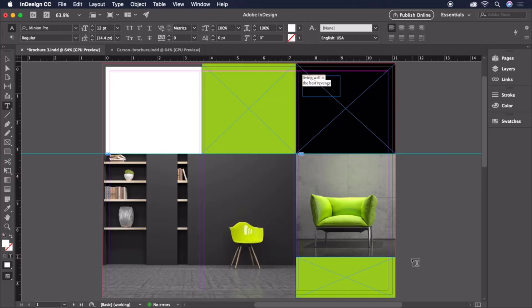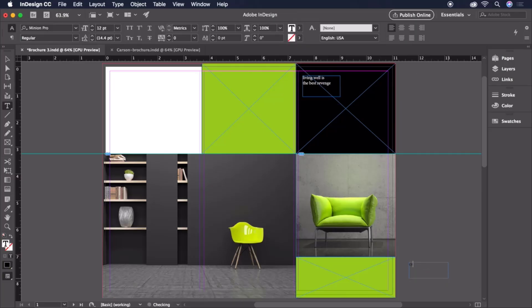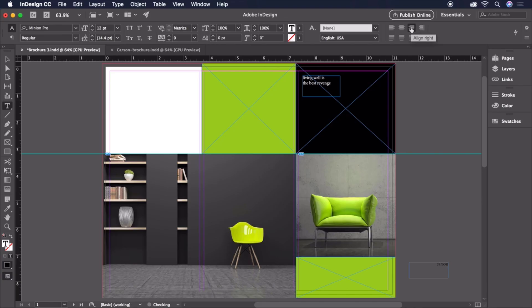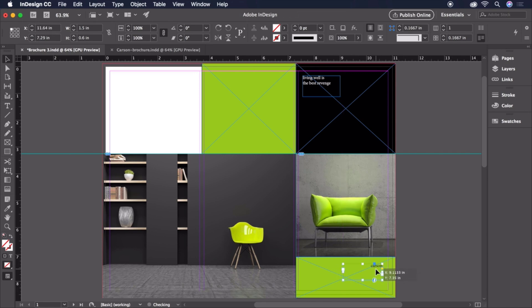Let's create another text box and type Carson. This text will be right aligned, so we'll head up to the control bar and make that change. Then, press the Escape key to exit the text box and move it into place on our green frame.